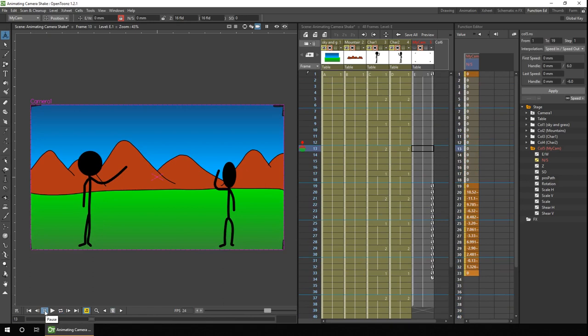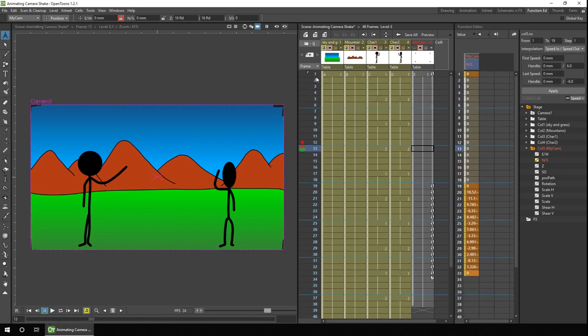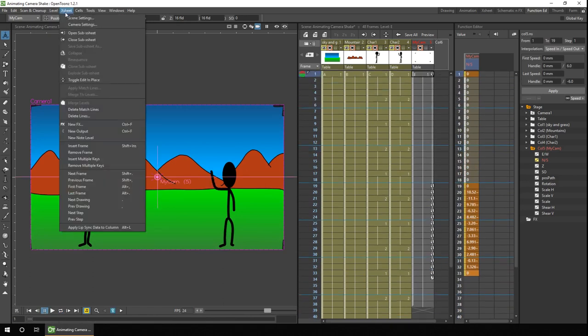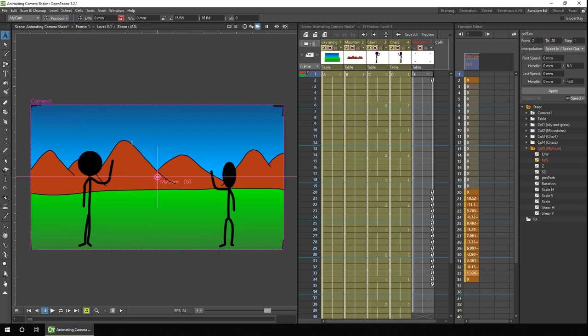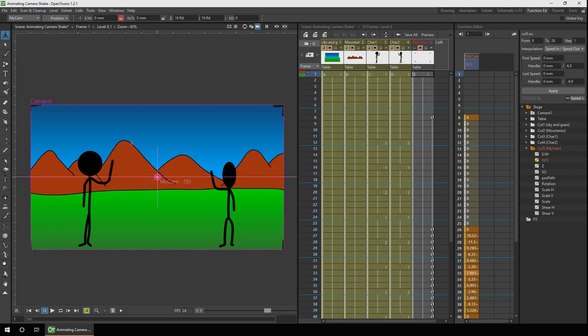But now, because the keys are on the X-sheet, we can insert space at the beginning by using the menu item under X-sheet that says Insert Frame. Now I've already mapped the keyboard shortcut to Shift and Insert, so I can use the keyboard shortcut to insert multiple frames. But you'll notice all the keys move down for the camera animation, as well as any other movements I've put during this animation. So it's much easier to edit later if you've got the separate column. But that's your choice of which method you choose.